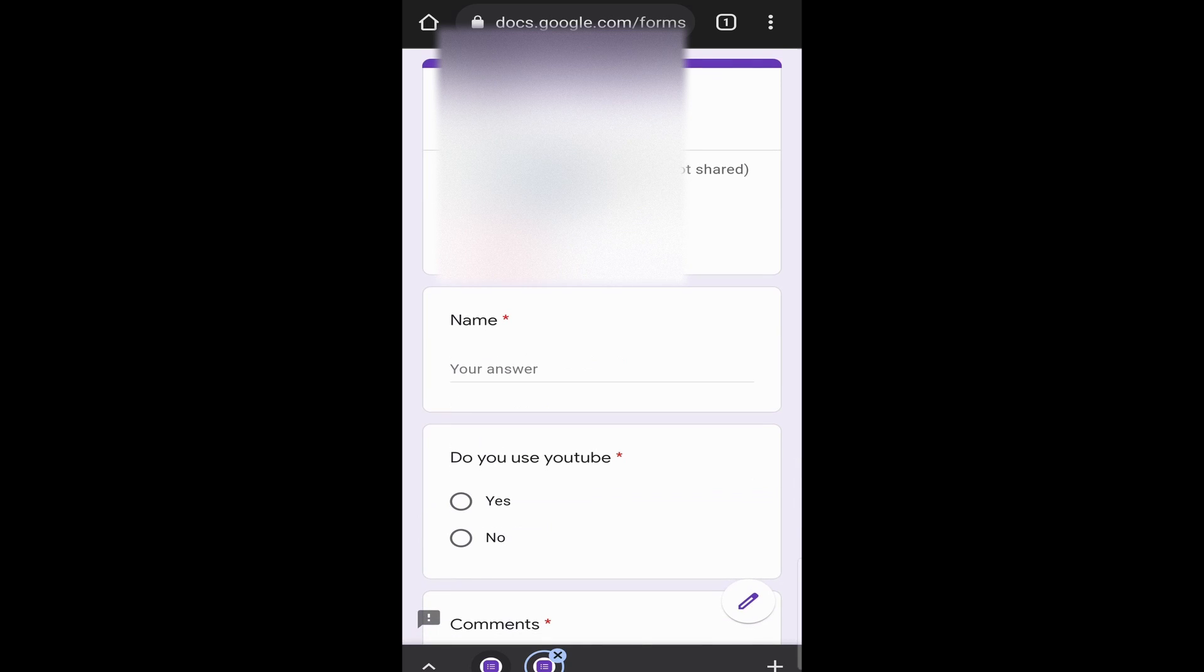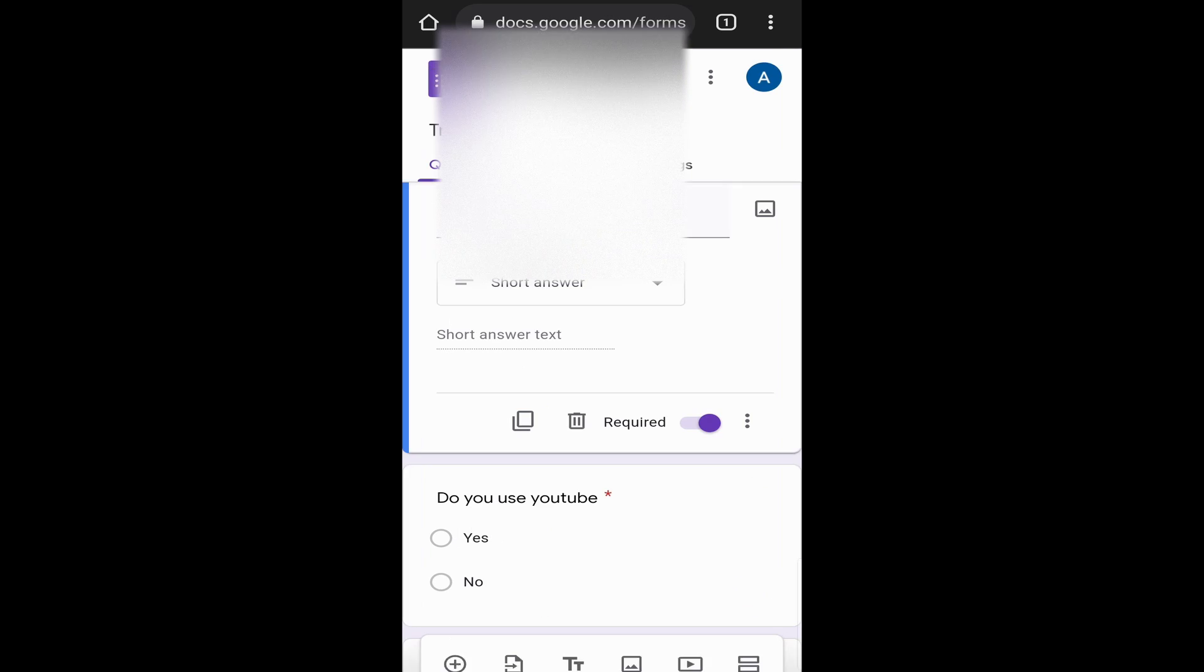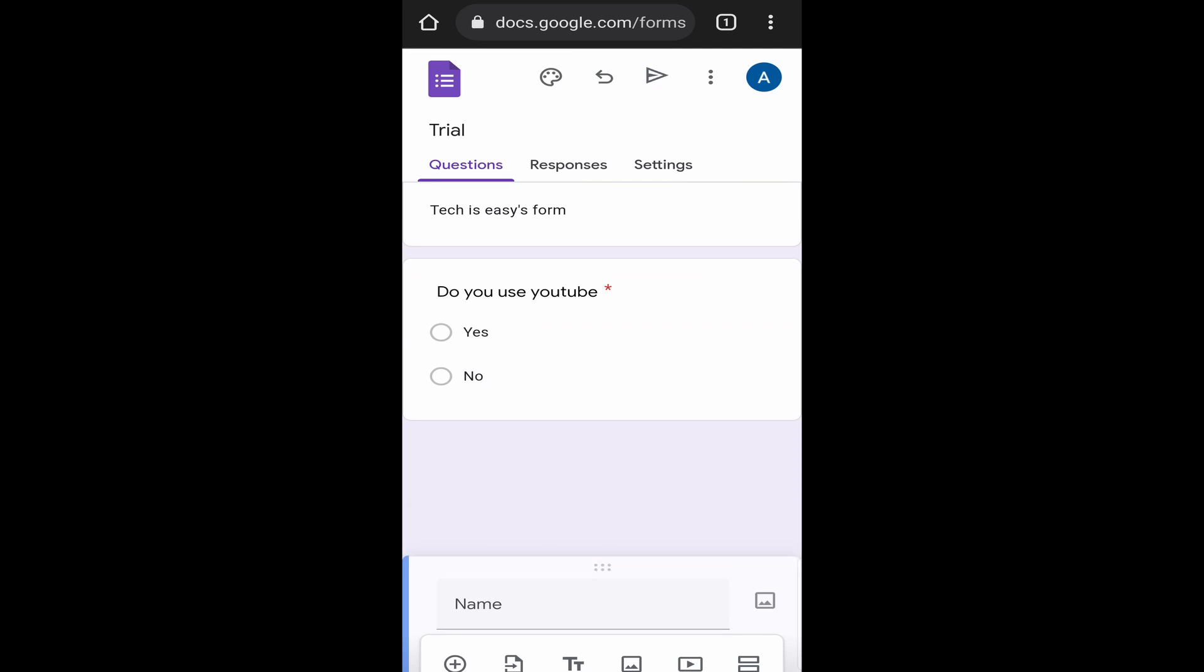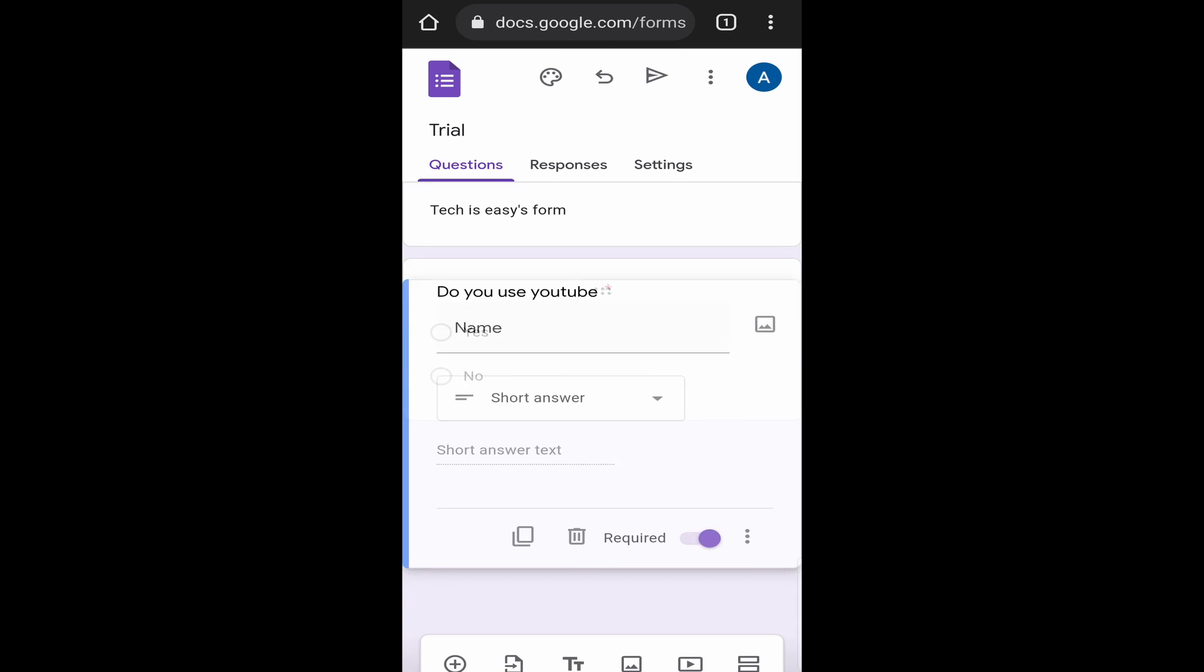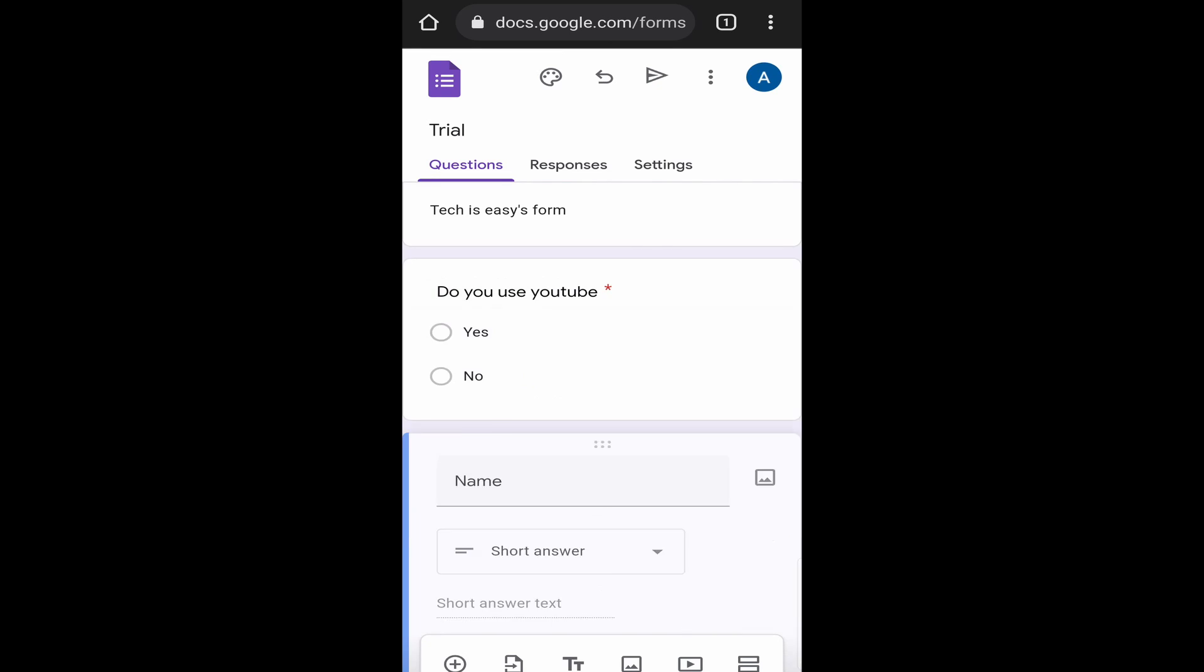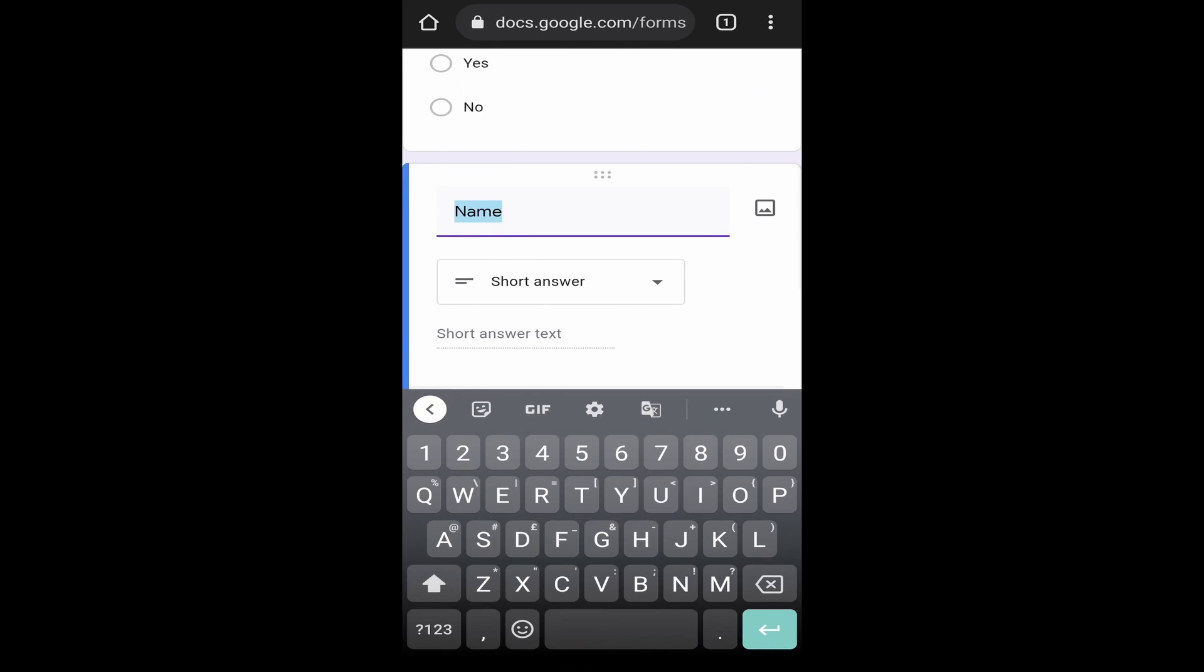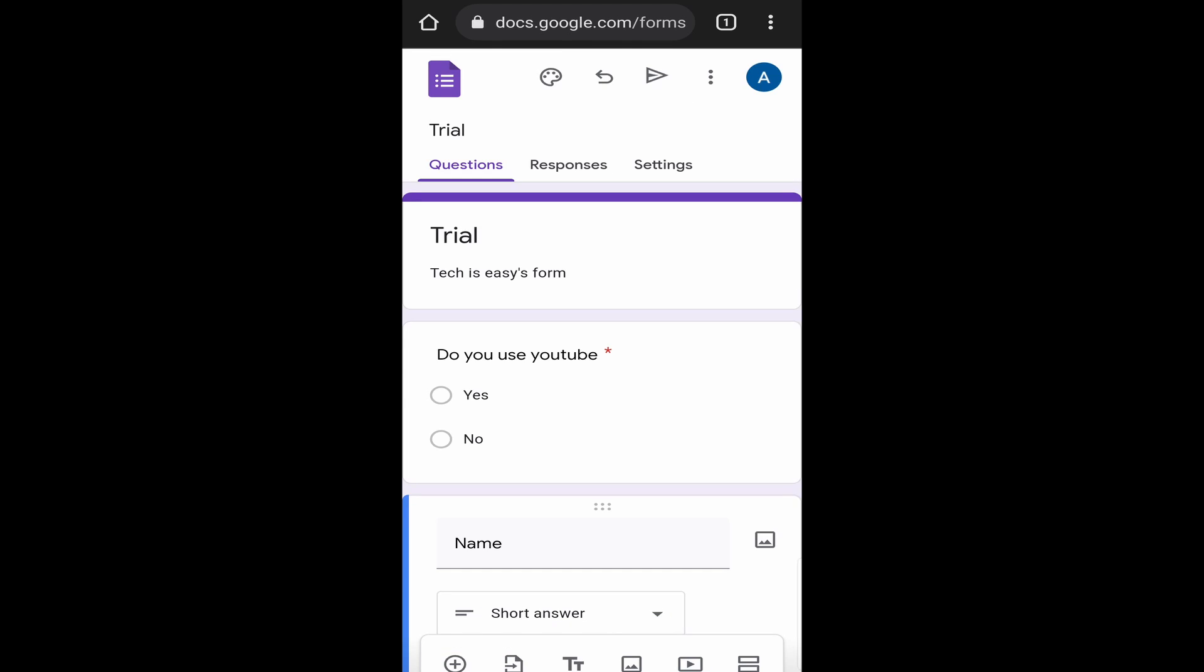Now I'll just go back. Let's say you want to rearrange a question. If I want to put name below the question, do you use YouTube, then what you've got to do is just long press on the six buttons, which are over here. Now as you can see, I can rearrange the question. I'll just place it over here. And as you can see, it's come after the question, do you use YouTube?